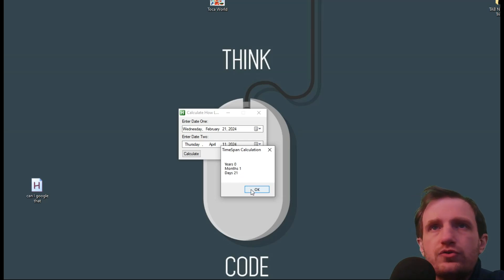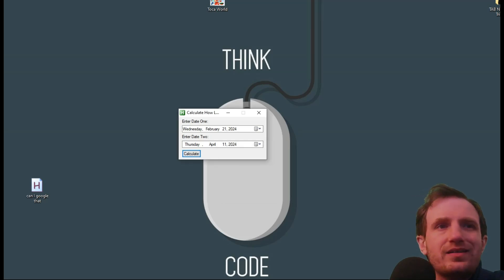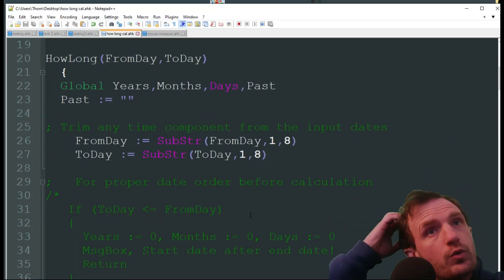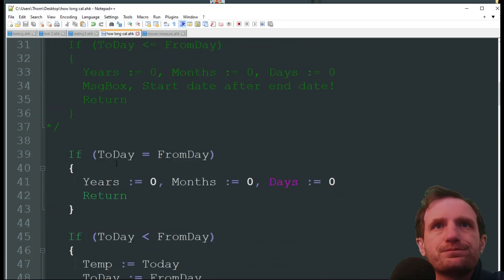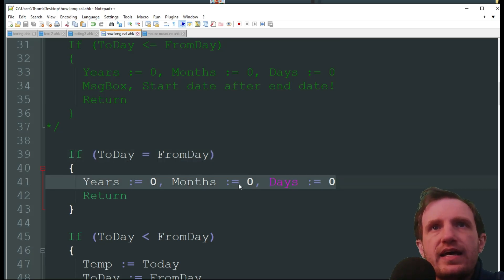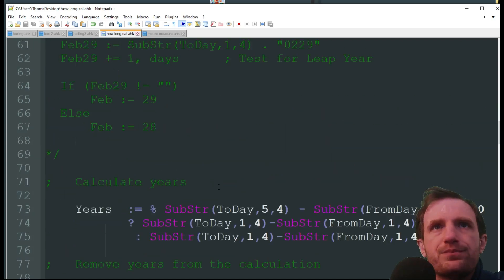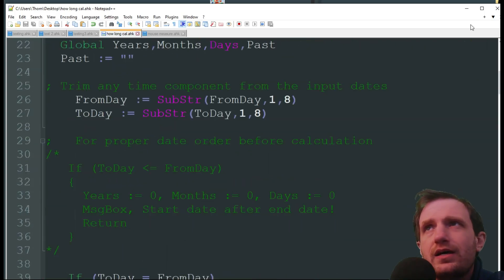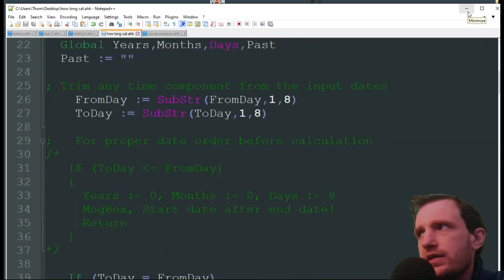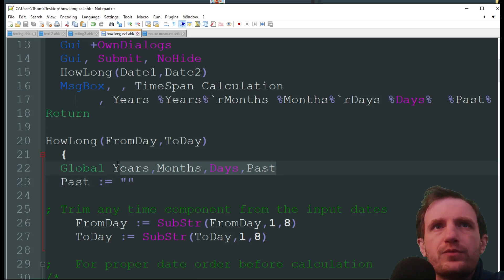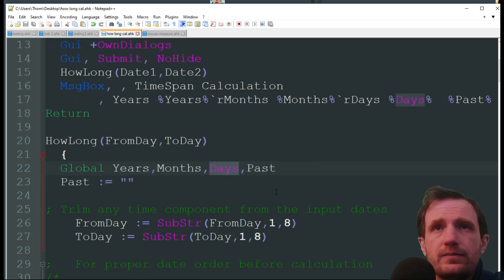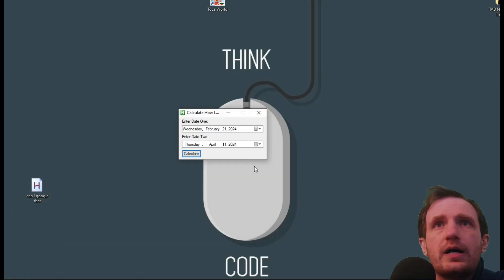Right now it only shows years, months, and days. If you want to add weeks, it's pretty simple — you'd go in and add the weeks calculation. I've done videos on math in AutoHotkey, so check those out to figure out how to do that. You can always add weeks to it since right now it only shows days.